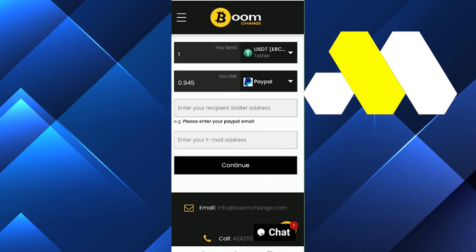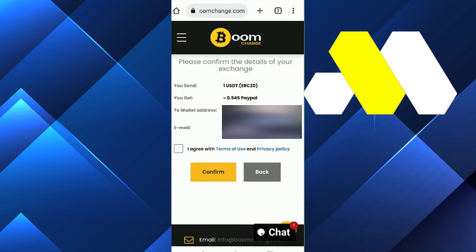Click continue, and after that you'll see a screen where you click the box to agree to the terms and conditions. Then click continue again, and you'll see the order screen.